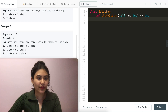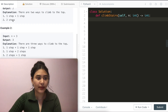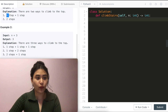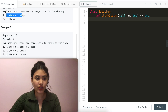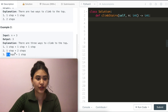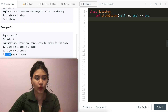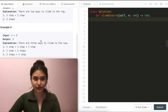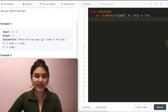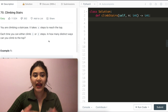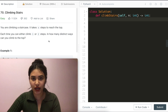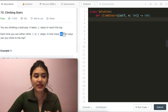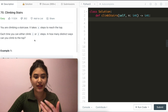We can actually notice something here. To get to step two, we go from step one and then go another step, or we go straight to two. These are being used here again — one plus one and two. This is to get to two, and then an additional step will bring us to three. This makes sense because it's not asking how many steps it takes to reach the top, it's asking how many distinct ways can we climb to the top.